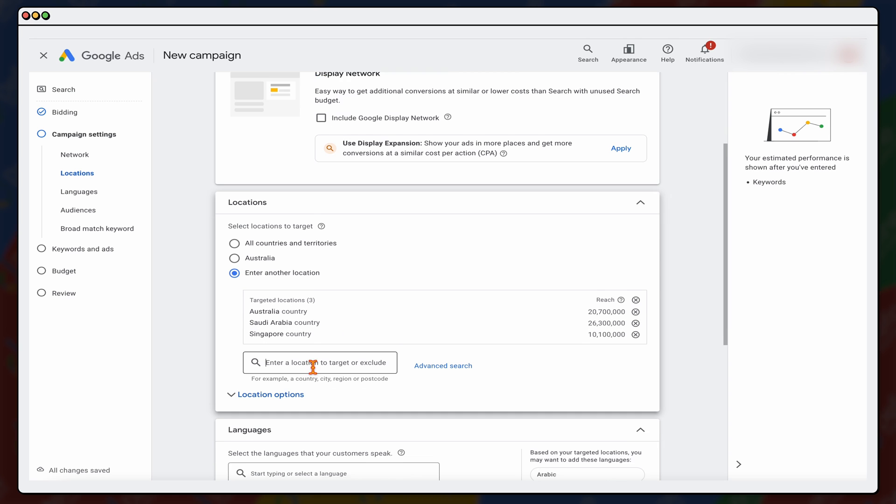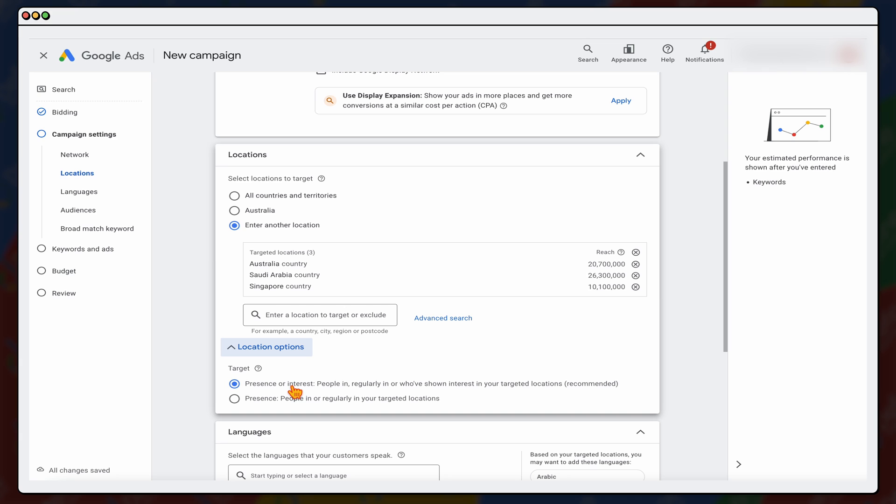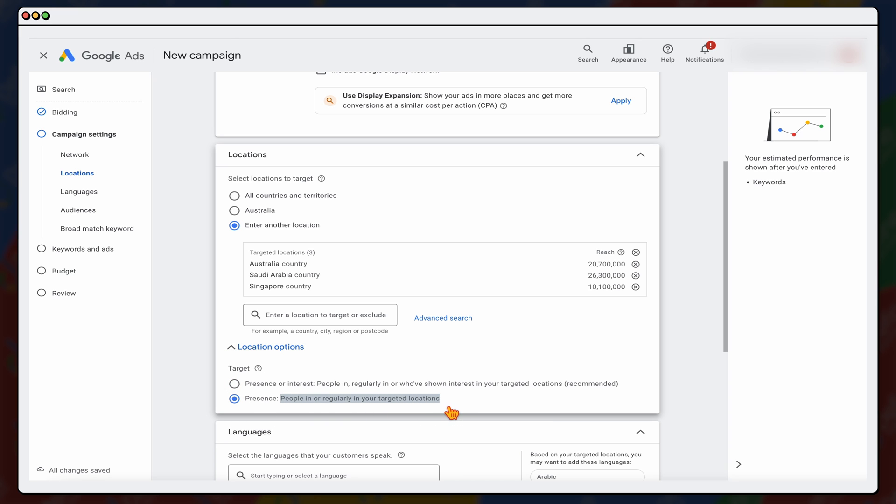And what we want to do through here is when it comes to location options, there's two different options here. You've got presence or interest, and this is, as Google explains, people in regularly or who show an interest in your targeted locations. Now, the reason for why I'm going to choose presence only, so it's people in your regular target locations, because remember for this campaign, we're wanting to target people in Australia, Saudi Arabia, and Singapore for product which is in Indonesia. So if we had it on interest, we would also be targeting people who are outside of those countries who have shown interest in Australia. So you can see where it doesn't really work in this situation.